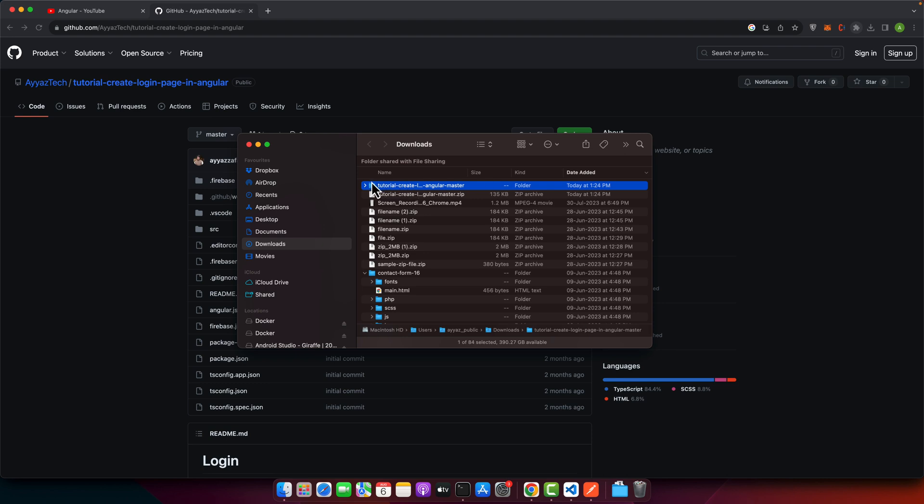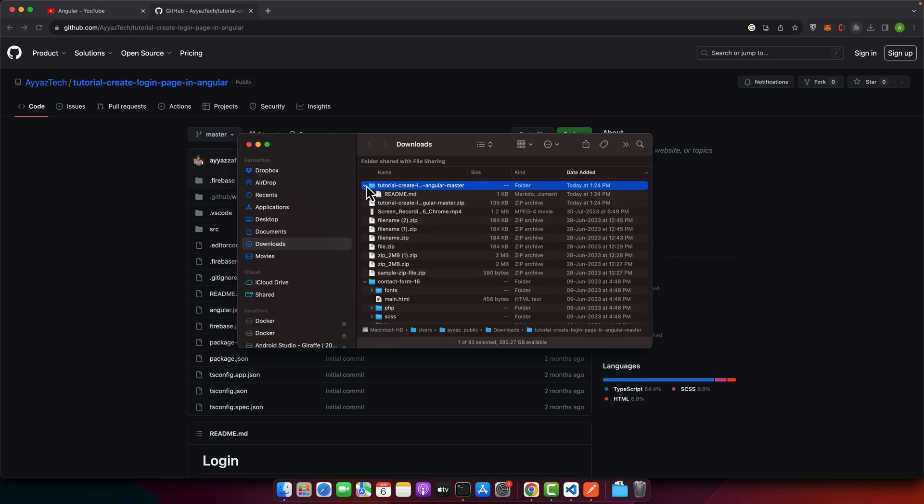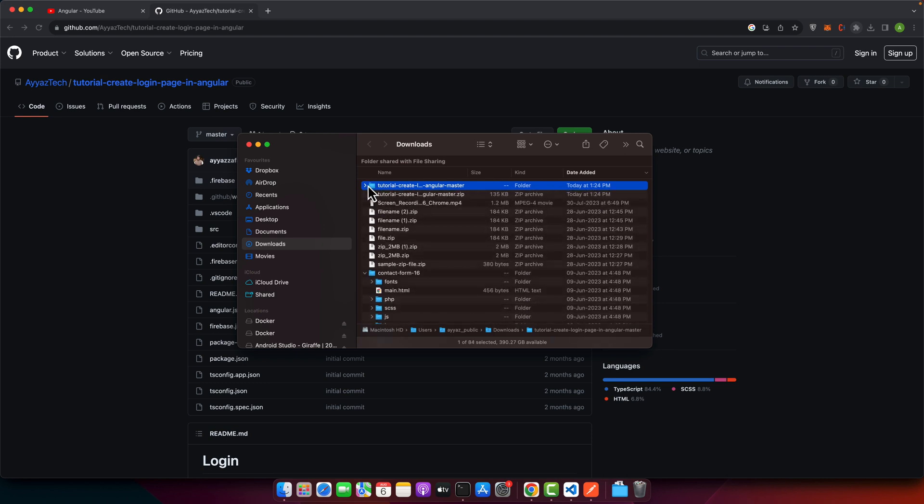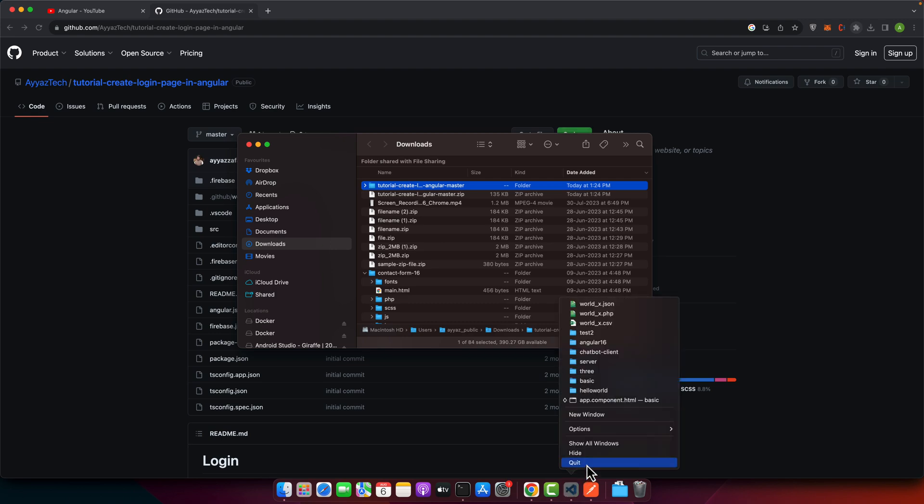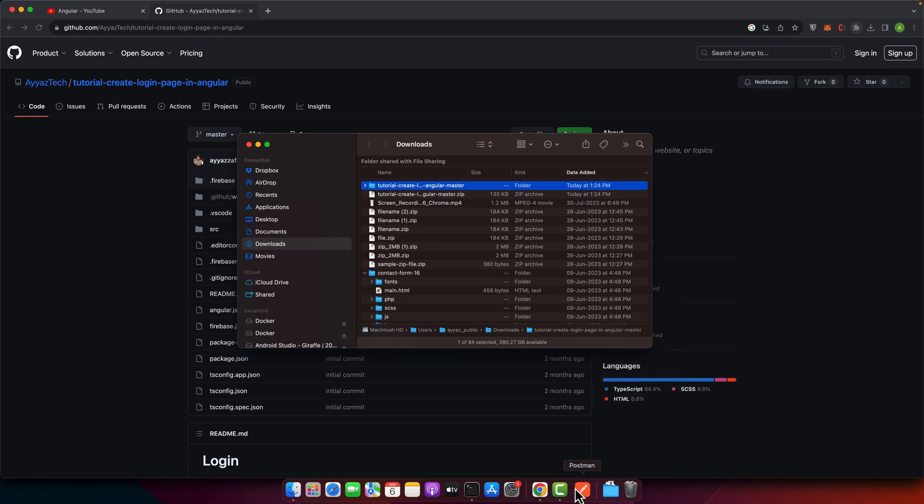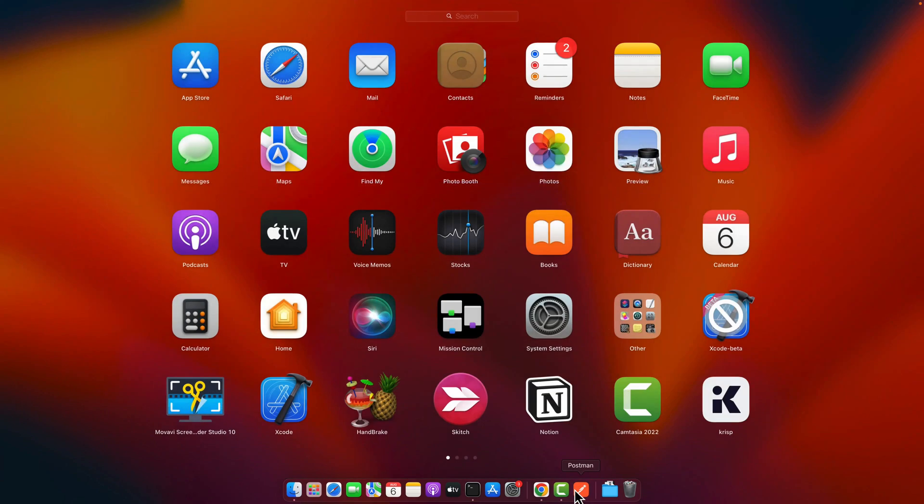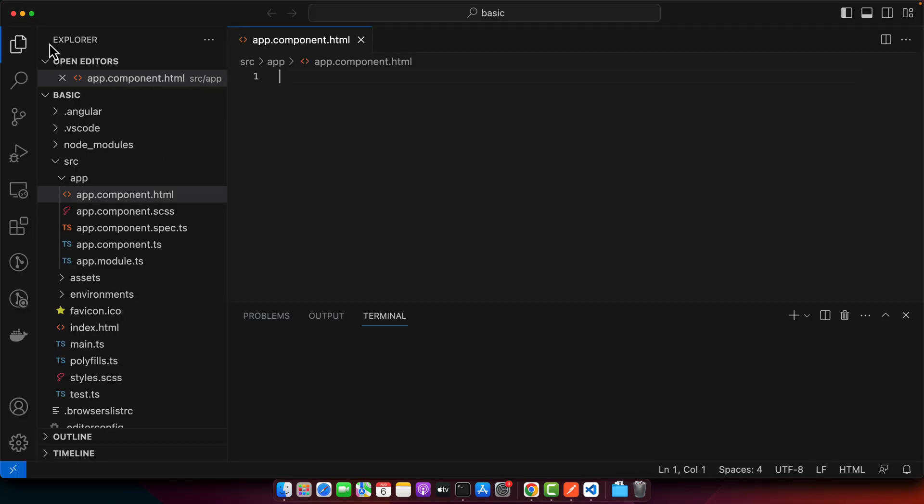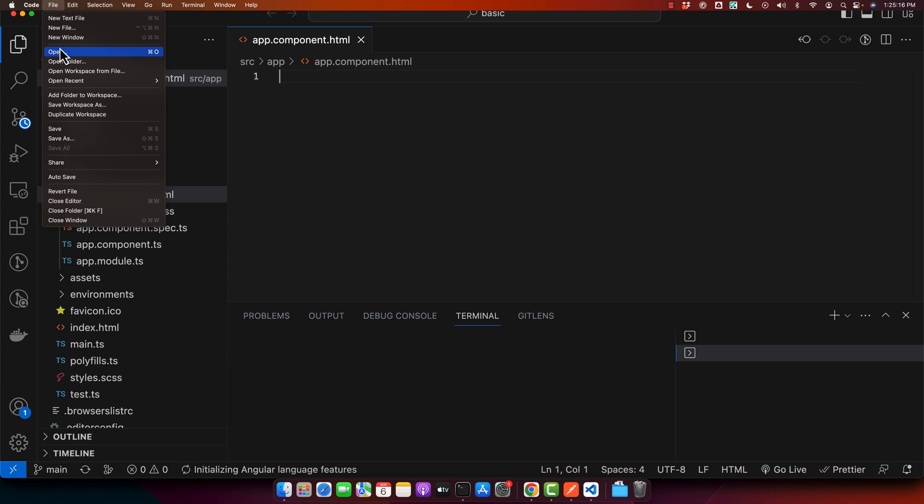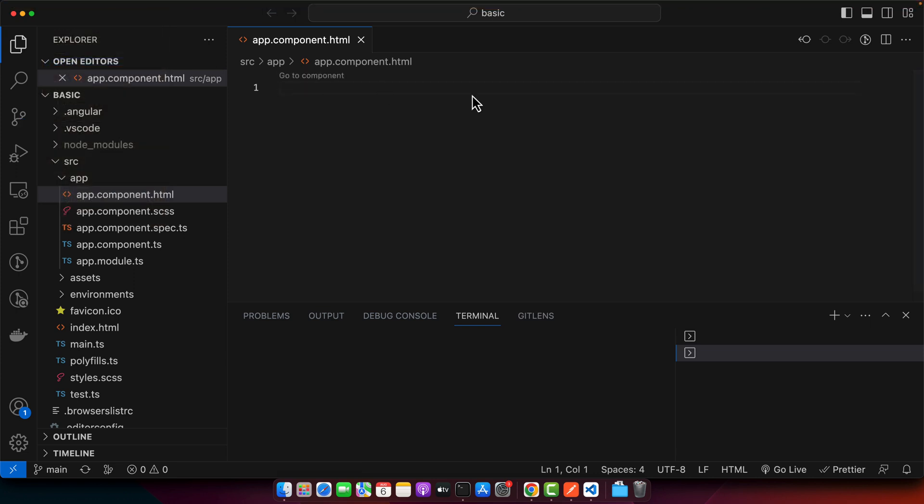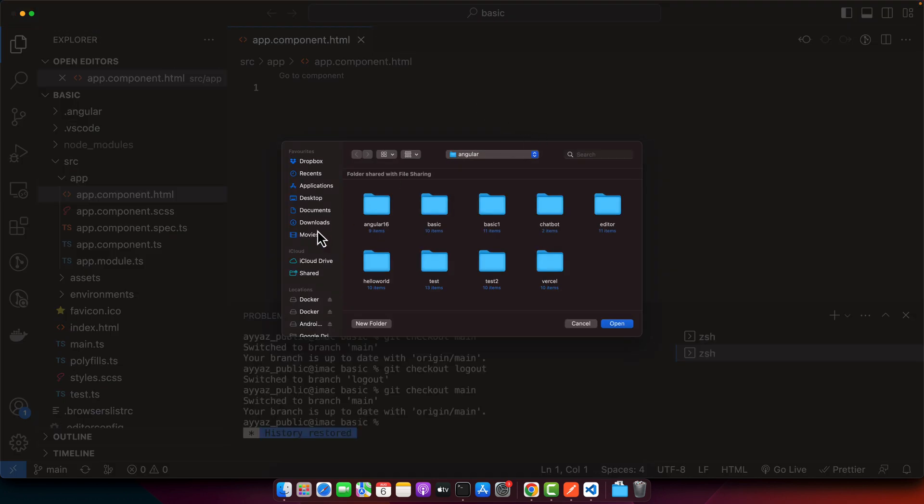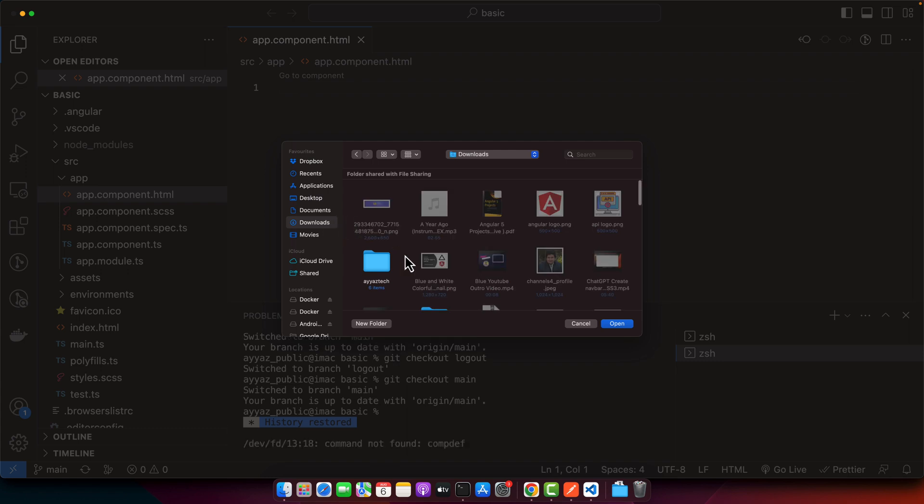Once it is extracted, you have to open this folder in VS Code. To open the folder in VS Code, first of all you have to open VS Code. Let me open it from scratch.